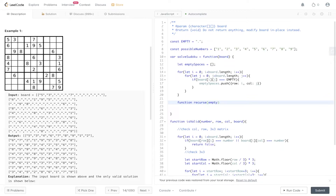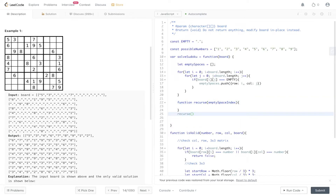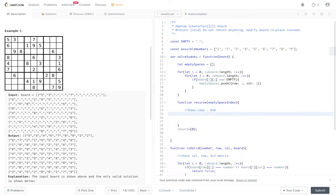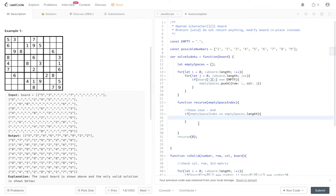Now let's create the recursive function. It takes one parameter: emptySpaceIndex. We'll call recurse with an initial index of zero. First thing in any recursive call is to create a base case. When we've reached the end of the sudoku, we check emptySpaceIndex against emptySpaces.length. If emptySpaceIndex is greater than or equal to emptySpaces.length, we know we're at the end — the index started at zero, incremented by one each recursive call, and once it equals the length of all empty spaces we've filled the last space — so we return true.